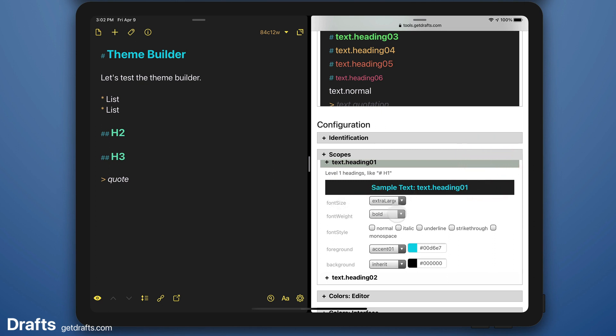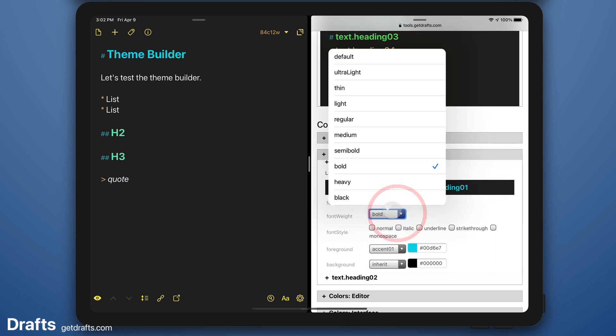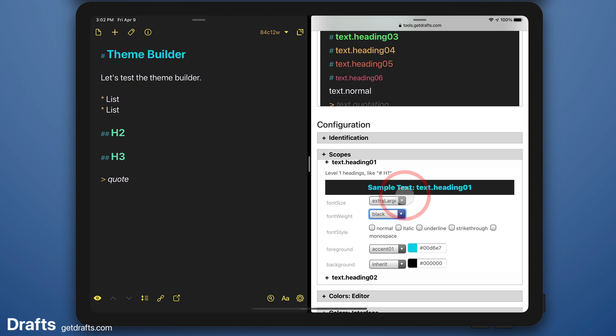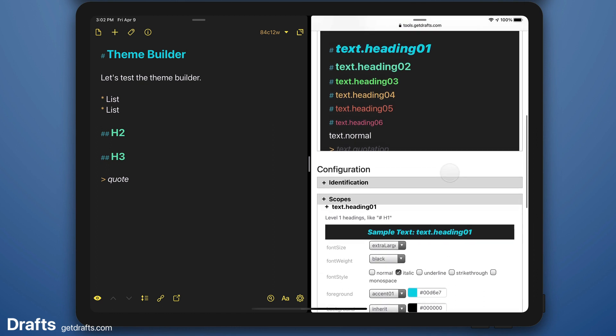And let's say I want my level one headings to be just super bold black text. And I don't know because I'm weird, I want them to be italic. You can see the preview updates live.